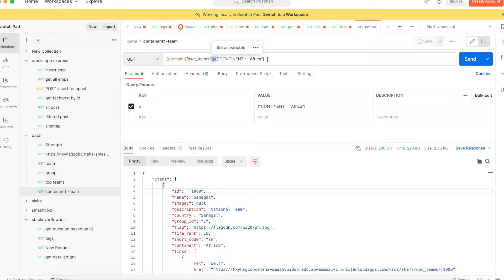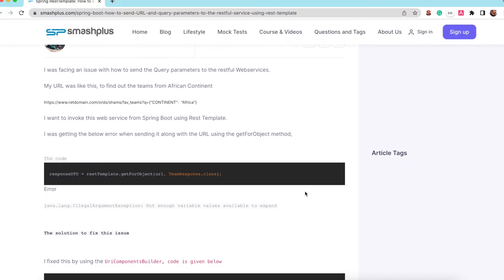The idea is to get the teams from Africa. Trying with the REST template getForObject method, when I was trying I got the error like not enough variable values available to expand.